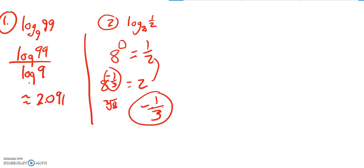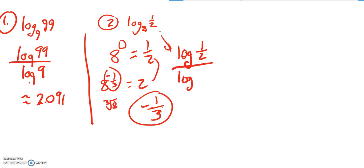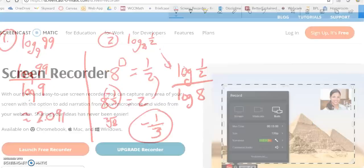So that's one I can just get exactly. If you want to use change of base formula for that, you would go log or natural log of 1/2 divided by log or natural log of 8. That will give it to you too. All right, there's 1 and 2.